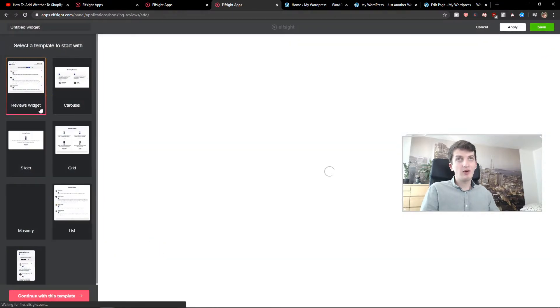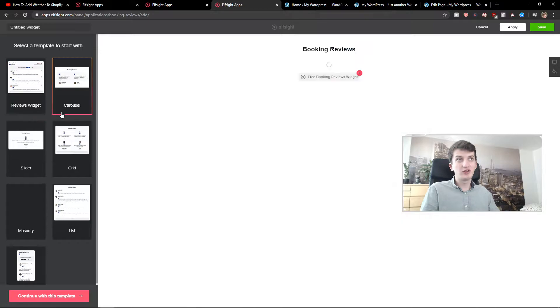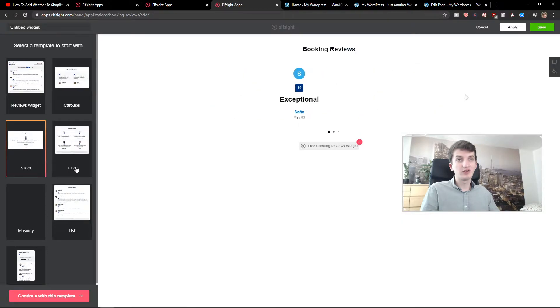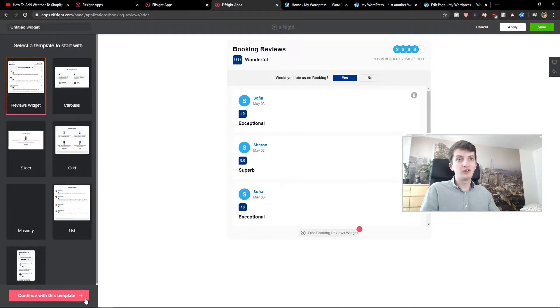Now you have the option to choose reviews widget, carousel, or slider. I will go with this one here, the reviews widget. Let's continue to the template.